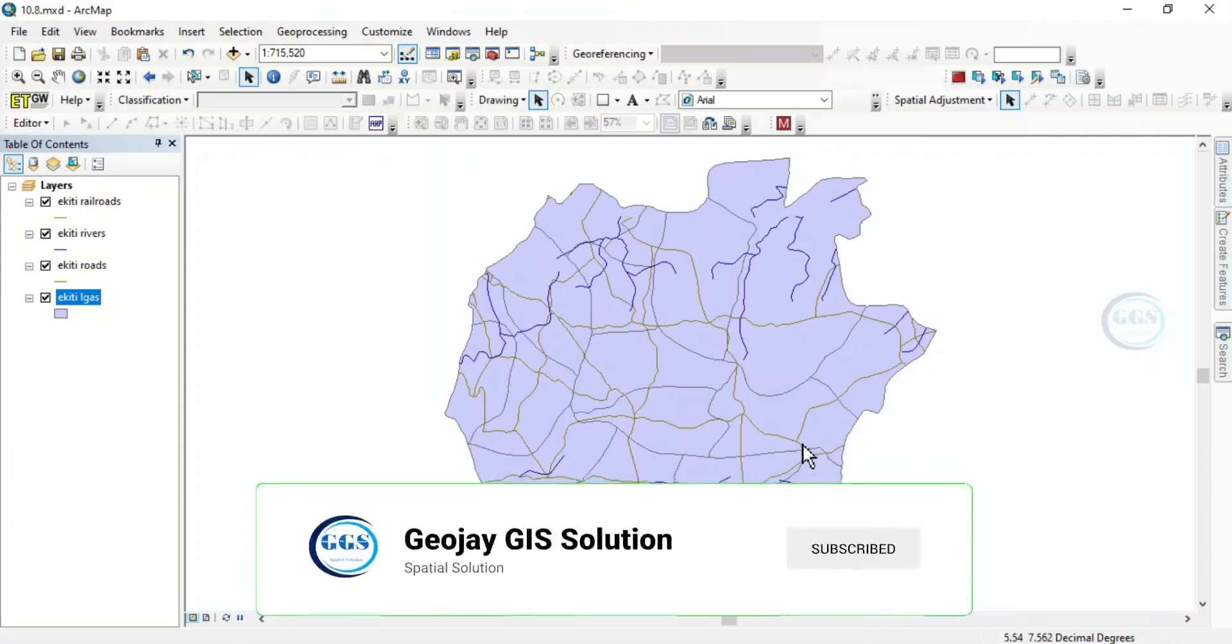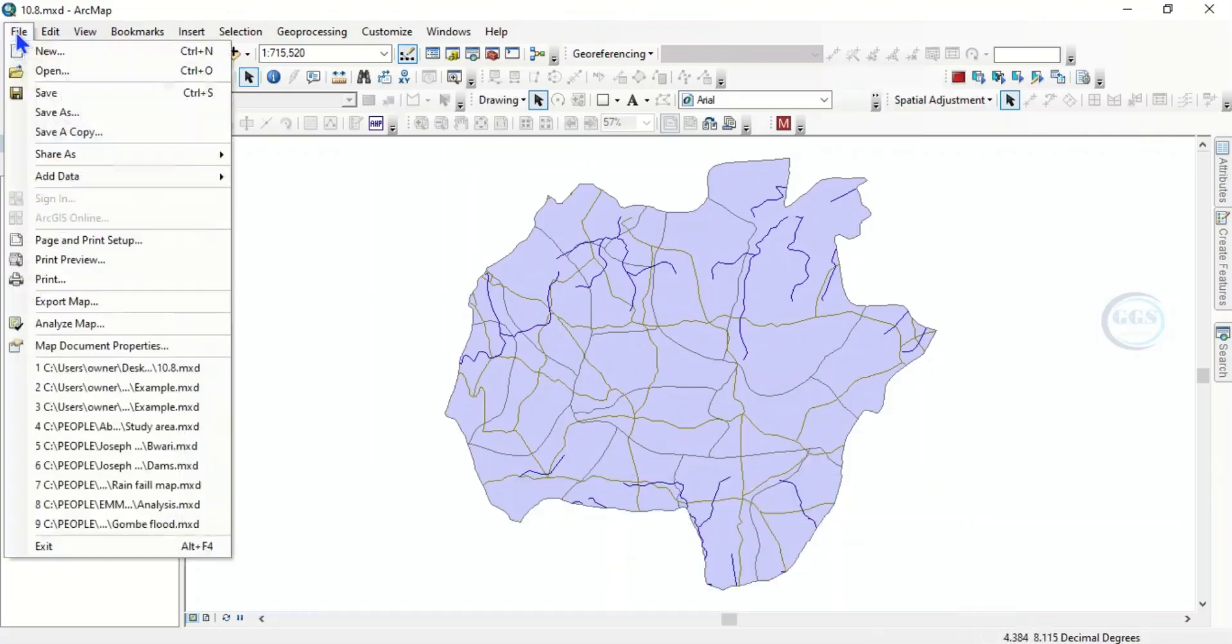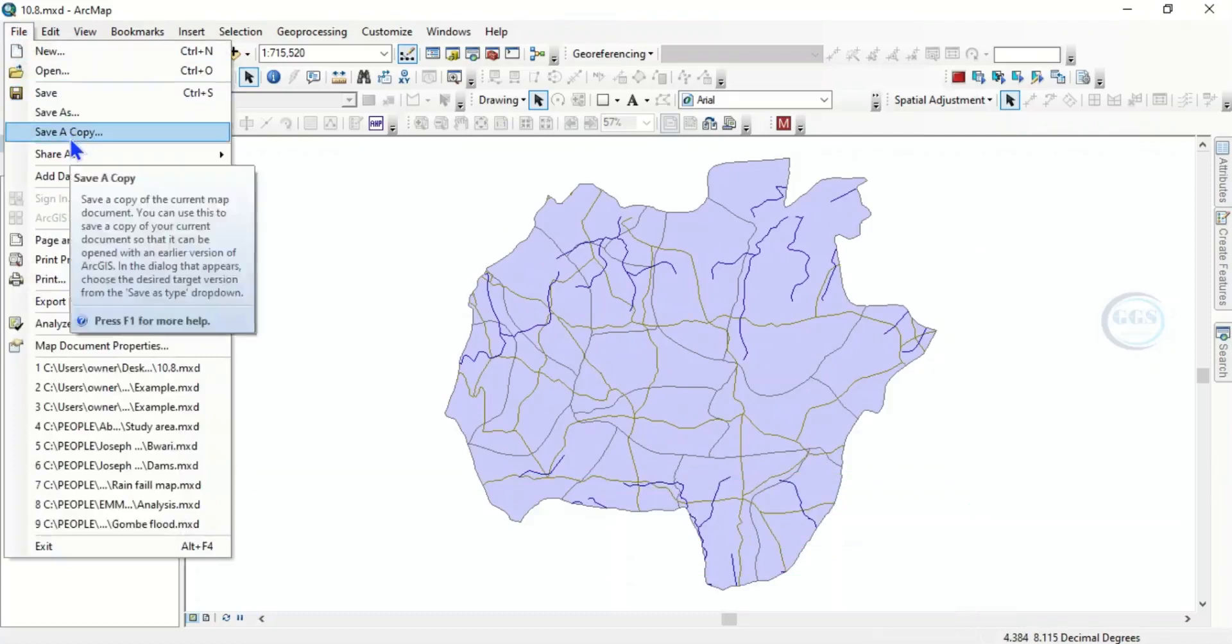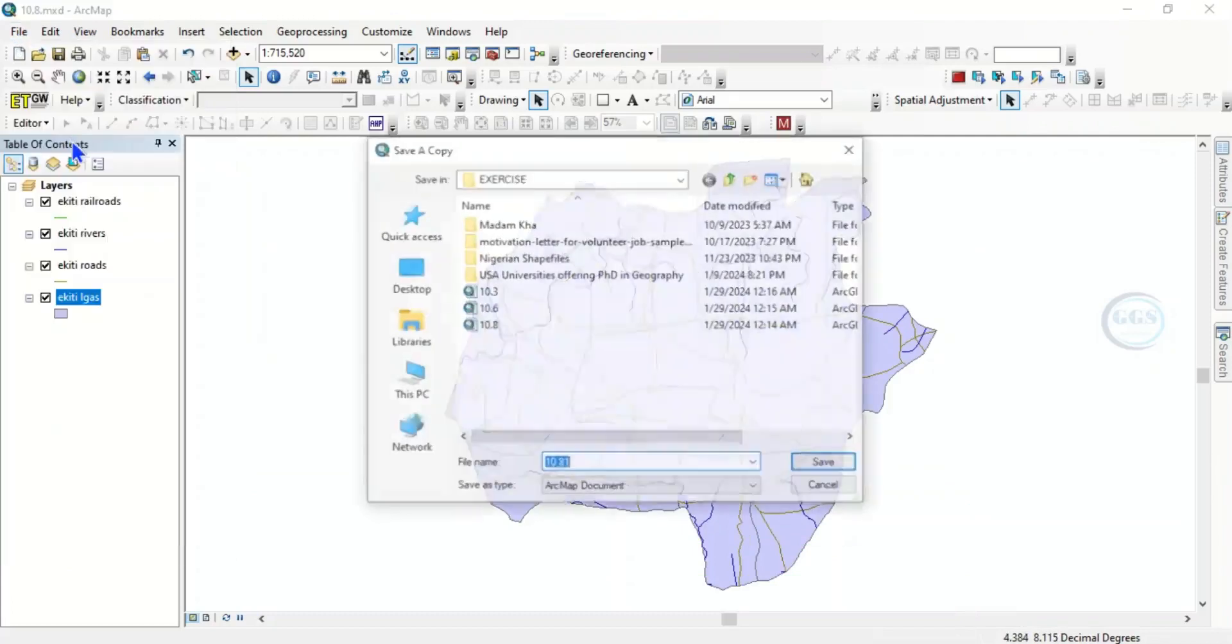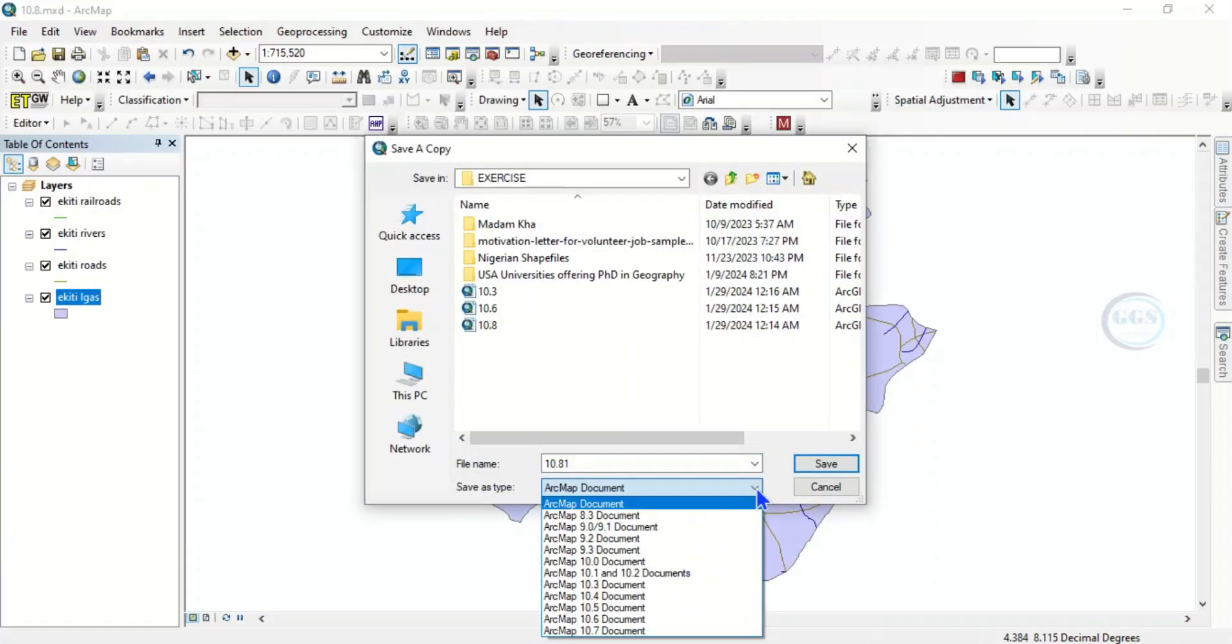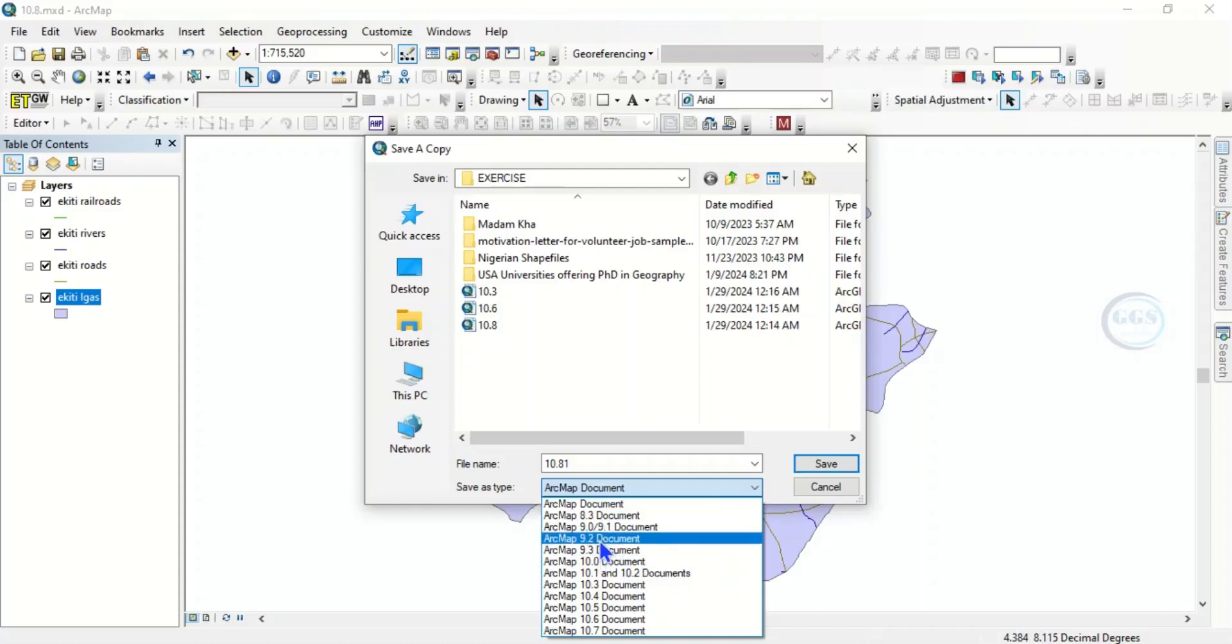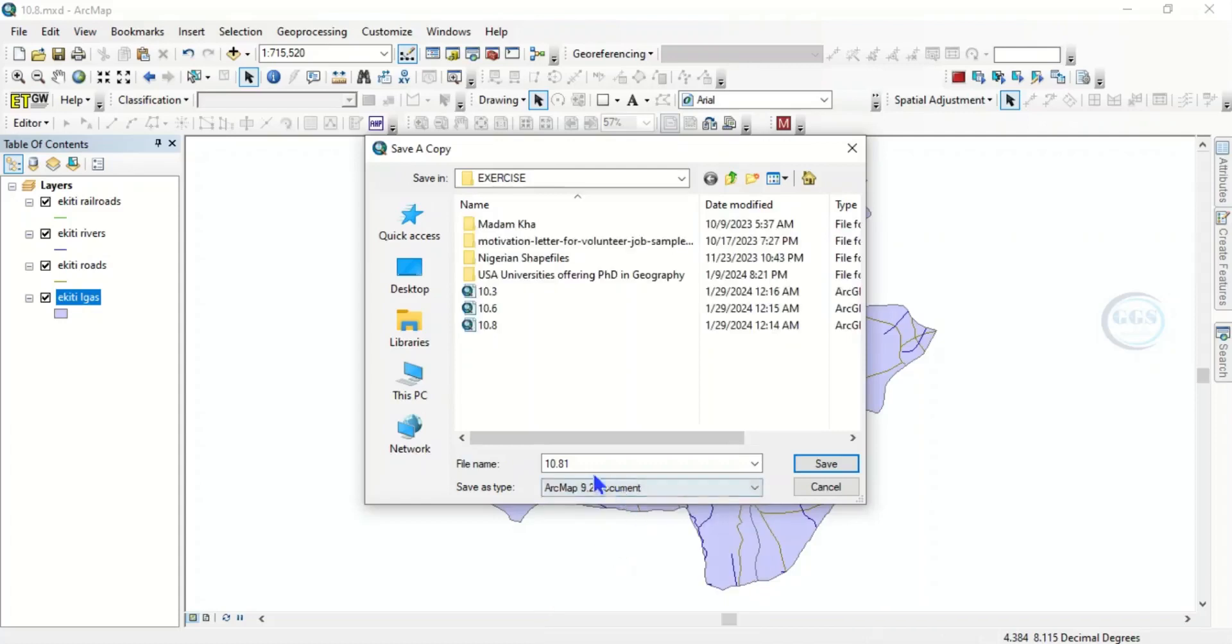For any version you want to save in, the same process: you click on File, you click Save a Copy, and you choose the map version you want to save in. Even if it is 9.2, you click on Map 9.2 document, and here you change it to 9.2 to know the version you saved it in, and click on save. It has been saved.